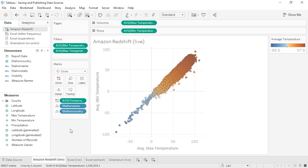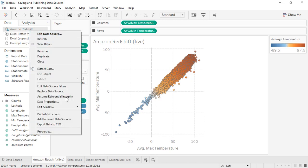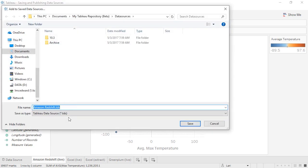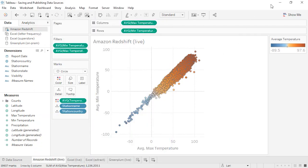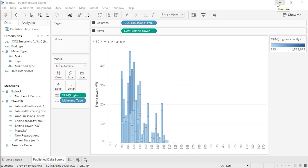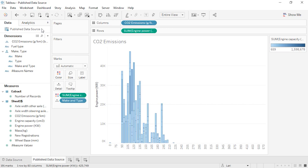If we want to save a data source, right-click on the data source and say Add to save data sources. This will save the connection as a .tds — note this is not the data itself, just the information about the connection. The data source will now be in the Saved Data Sources list on your local copy of Tableau, making it readily available the next time you want to use it. Alternatively, data sources can be published to Tableau Server or Tableau Online. Once published, a data source can be used by anyone with the correct permissions — they don't have to install drivers or do data prep themselves. All workbooks using the published data source will automatically be updated when the data is refreshed, maintaining a single source of truth.